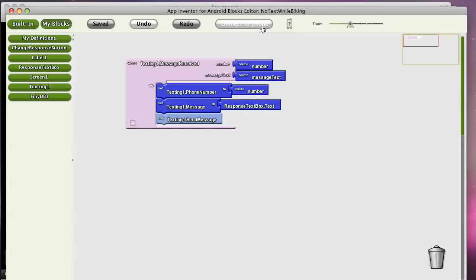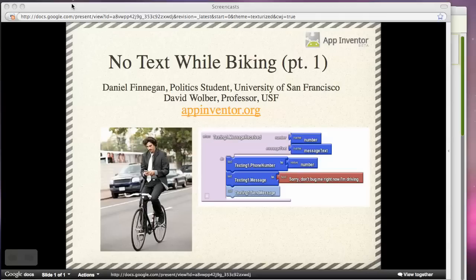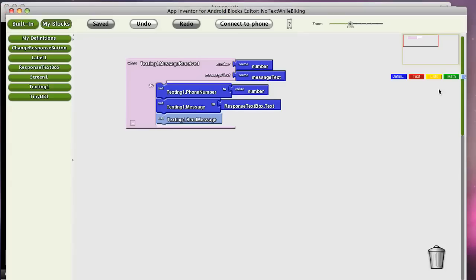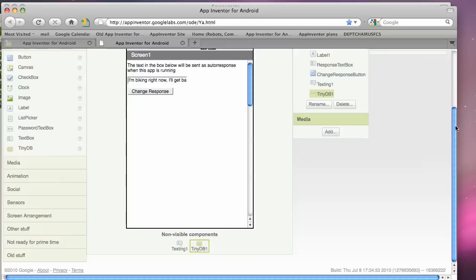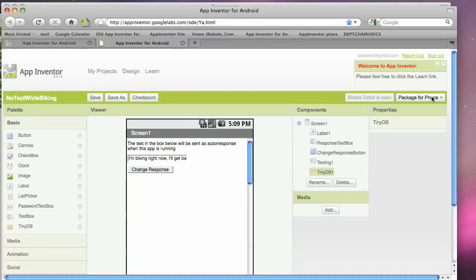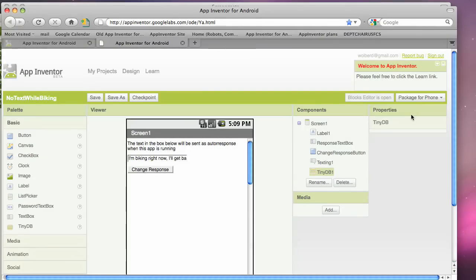I can click connect to phone right now and test this app immediately. If my phone is plugged in with a USB port, I can also go back to the designer and say, let's actually download this to my phone and click on show barcode.